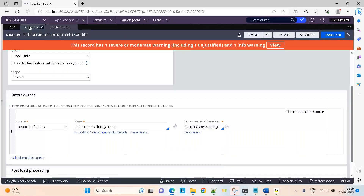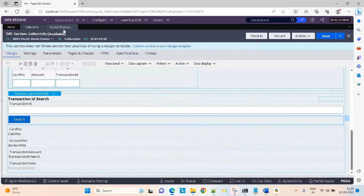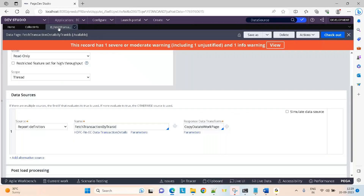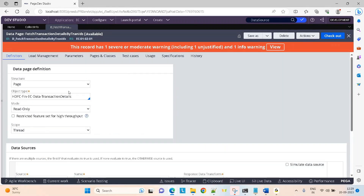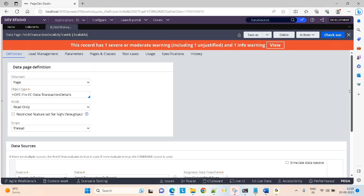In the previous sessions, we were working on this transaction ID search. We created a data page of type structure page and the source is a report definition. The data was coming, but we were not able to display it on the UI. I told you once I teach you data transforms, you will complete this requirement. So today we are going to complete it.